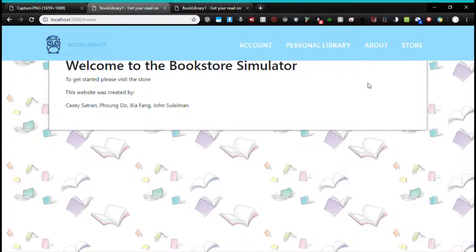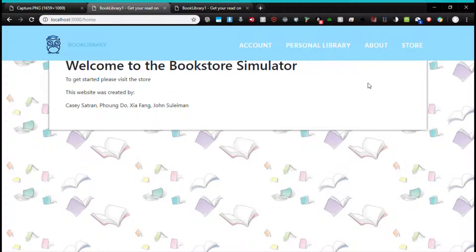Once Alice has an account, she will be able to rate or review the books she has either read or purchased.